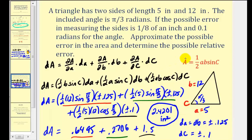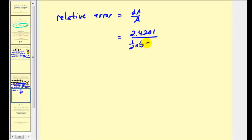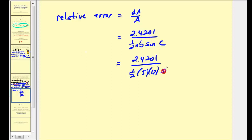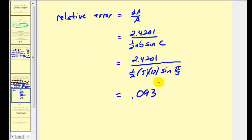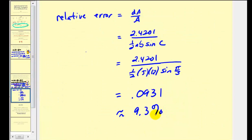Now let's determine the relative error. We're going to take differential a and divide by the true area if there was no error at all. The true area would be one half a b sine c, which is one half times 5 times 12 times the sine of pi over 3. This gives us approximately plus or minus 0.0931, so the approximate relative error is plus or minus 9.31%. As you can see, it's pretty valuable to determine the relative error — because while the area being off by as much as 2.4 square inches might not seem like a big deal, compared to what the area really should be, about 9.3% seems like quite a bit of error for this situation. I hope you found these examples helpful. Thank you for watching.